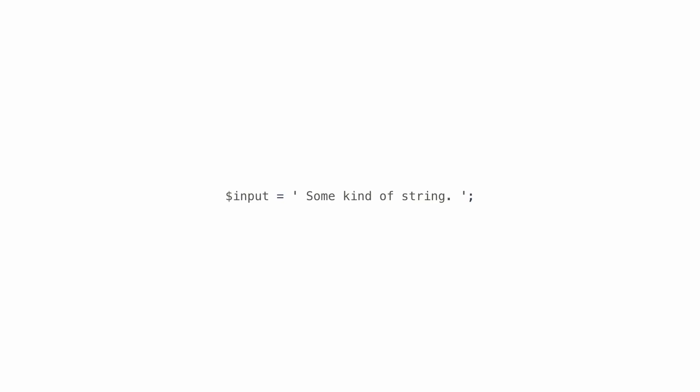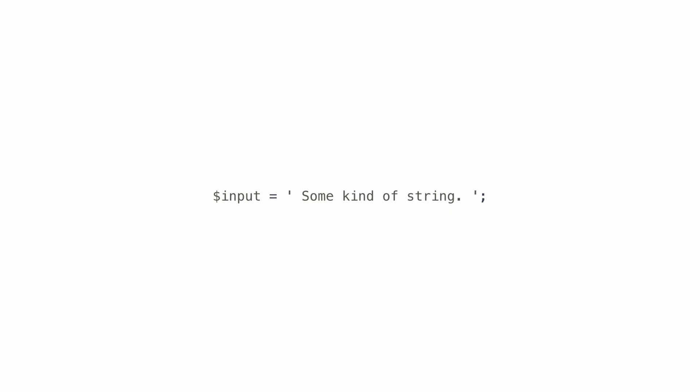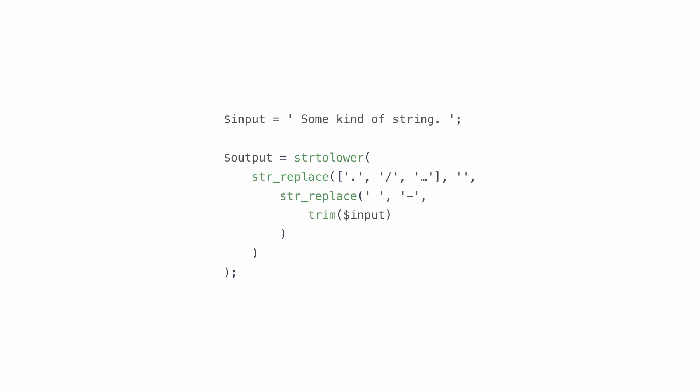Imagine some kind of input, a string for example, and you want to perform a series of operations on it. Let's say you want to transform that string into a slug. You can probably think of a handful of other examples from your own code, and there are a number of problems with it.